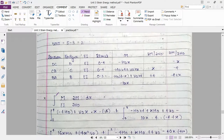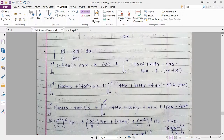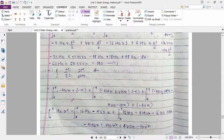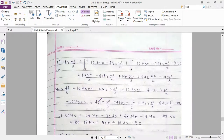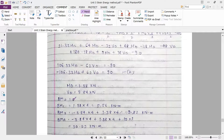Now for the calculation, first use the strain energy equation to calculate VD, giving the first simultaneous equation containing VD and HD. Then apply the same equation to calculate HD, giving the second simultaneous equation. Solving these two simultaneous equations in your calculator gives the final answers for HD and VD. Bending moment at D is 0, and then C, B, and A each equal their respective calculated values.